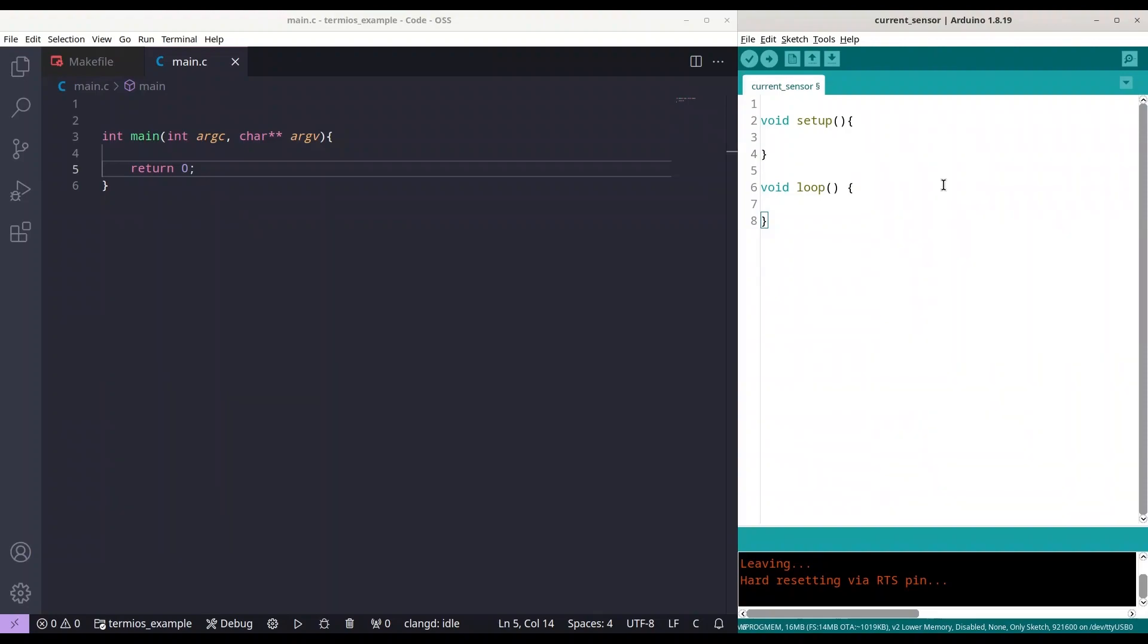First, we are going to deal with ESP code and later on we are going to deal with PC code. And for the purpose of coding for PC, we are going to use C programming language. But you could actually use any other programming language with the same capabilities.